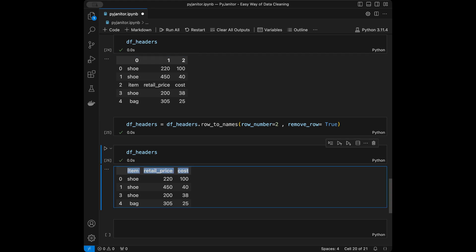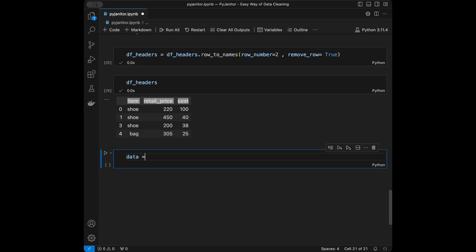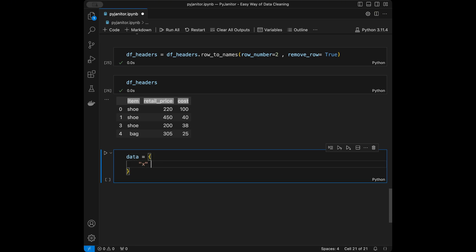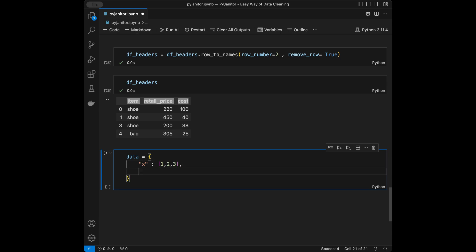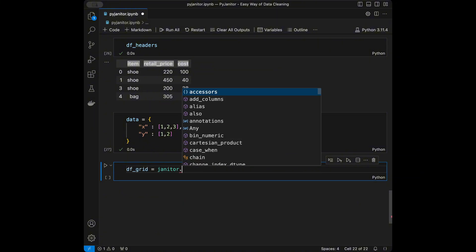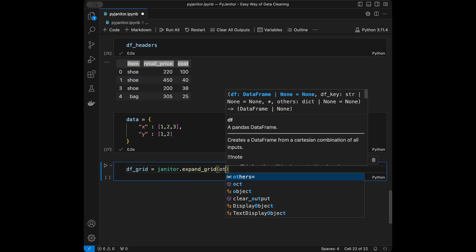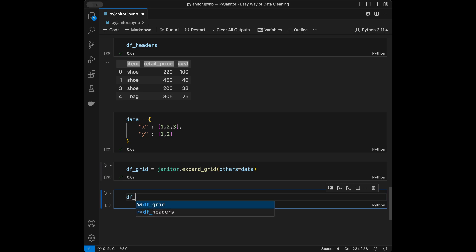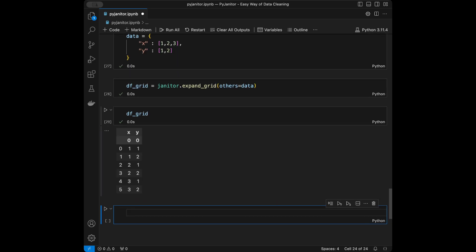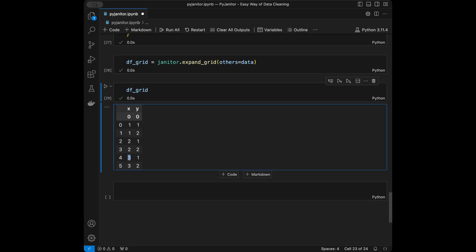Let's talk about expand_grid(). I'll create a dictionary with x equal to [1, 2, 3] and y equal to [1, 2]. If we want all combinations of x and y, we call janitor.expand_grid(others=data). Checking dataframe_grid, we see all combinations of ones, twos, and threes. This is great and useful for simulations, testing, or Cartesian products.